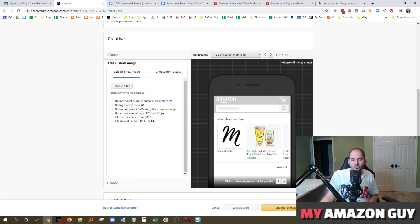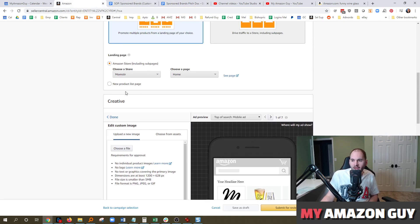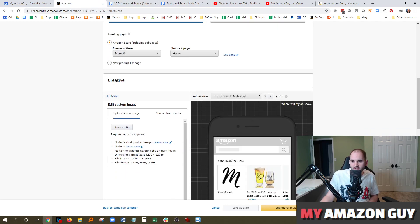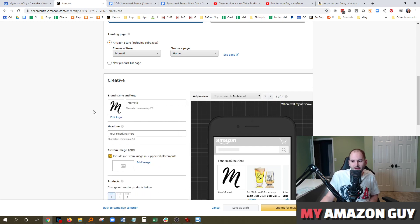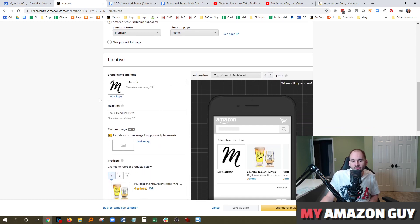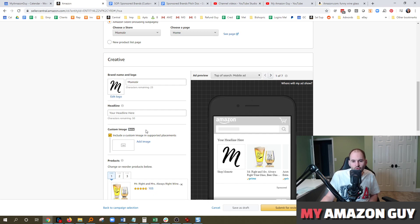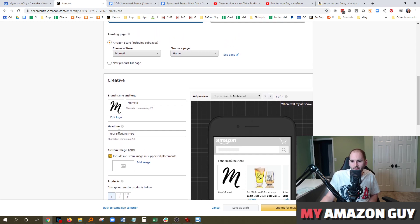And whatever you do, if you don't have custom images enabled right now for your sponsored brands, you need to get that done. The lowest cost, the highest amount of space taken, custom images are really, really solid. I highly recommend you get those included.